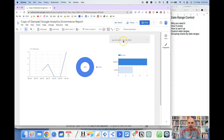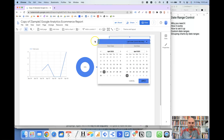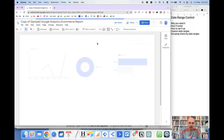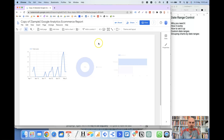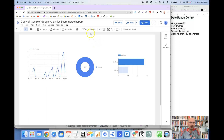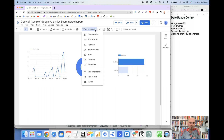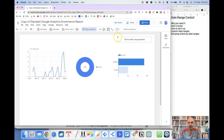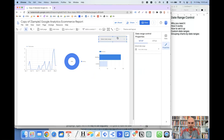This is the date range control up the top here, and what we will do is delete that and just start from scratch. The way that you are going to add this is you go up the top here to 'Add a control' and then go to 'Date range control,' the third option from the bottom. Then you can drag this around — usually it is up the top right hand side, but you can put it wherever you want.